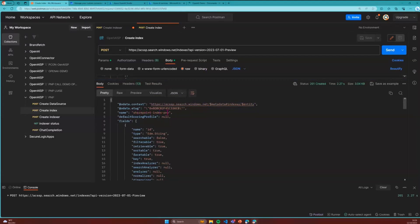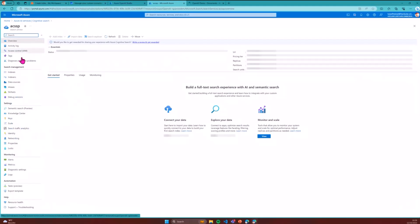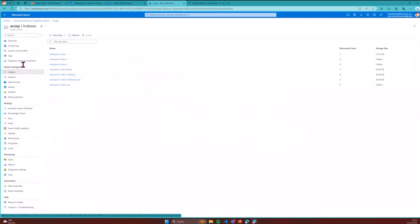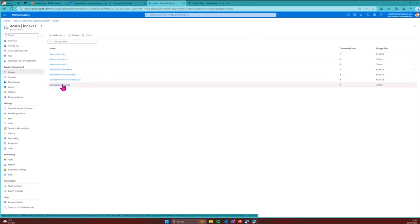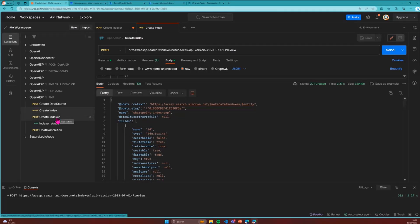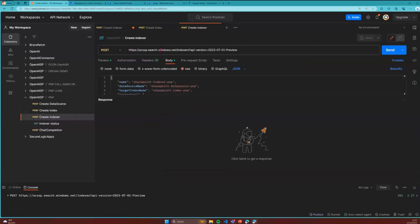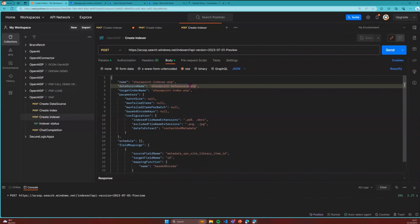We can go to the Azure portal, to our Cognitive Search instance, and see the indexes. You can see I've done this many times already from previous demos. The SharePoint Index PNP is here with no documents indexed yet. Back in Postman, the next call is the indexer — we post against the indexers endpoint, specify the name, the data source name (my SharePoint data source PNP), and target PDF and DOCX documents.